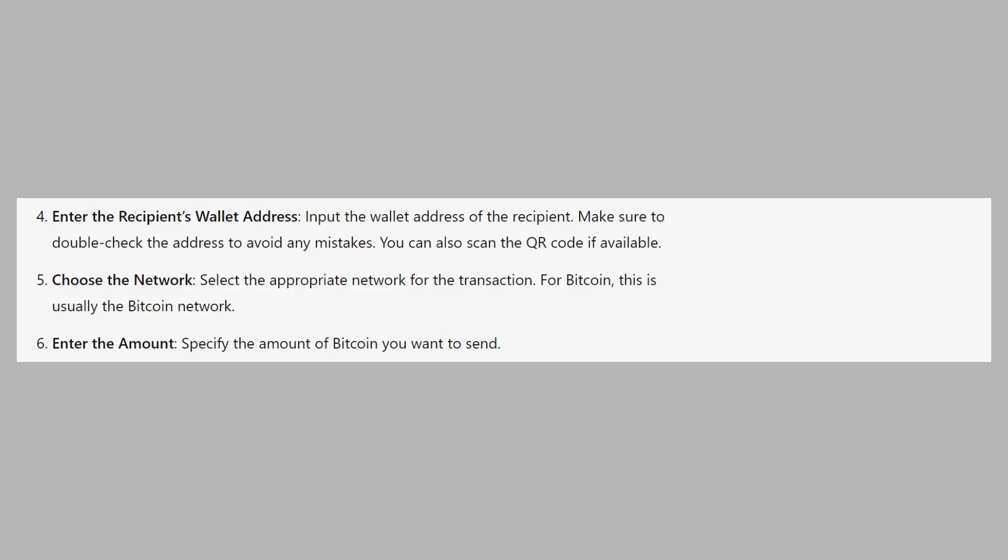After that, select the appropriate network for the transaction. For Bitcoin, this is usually the Bitcoin network.